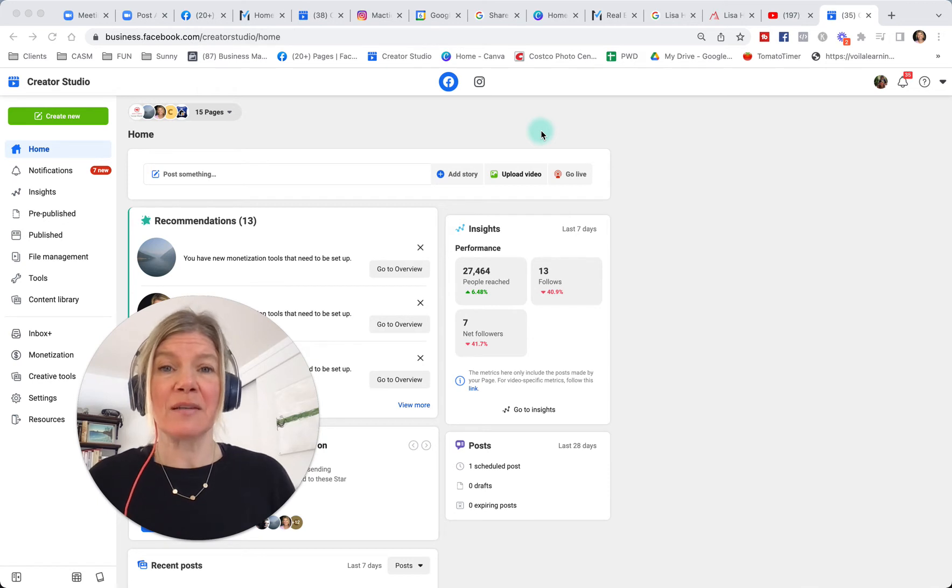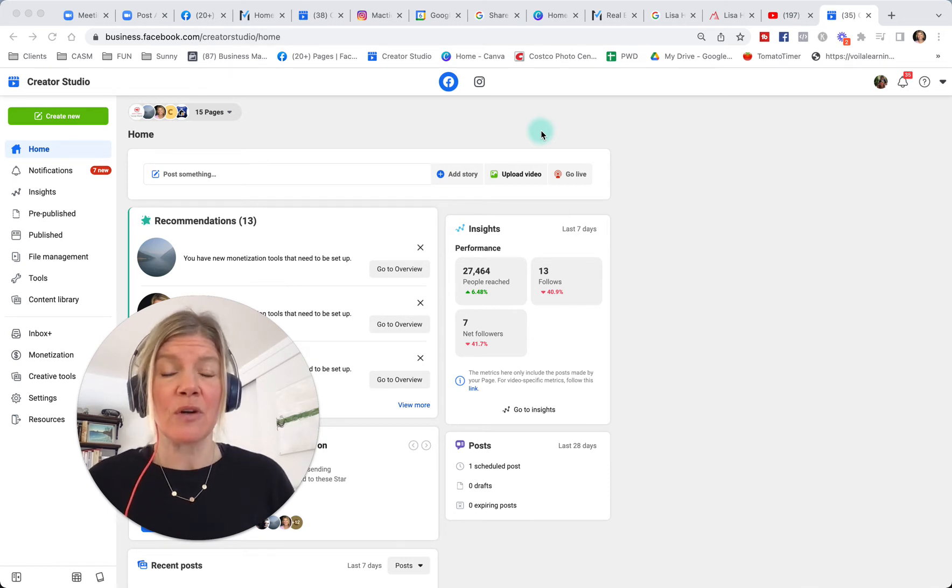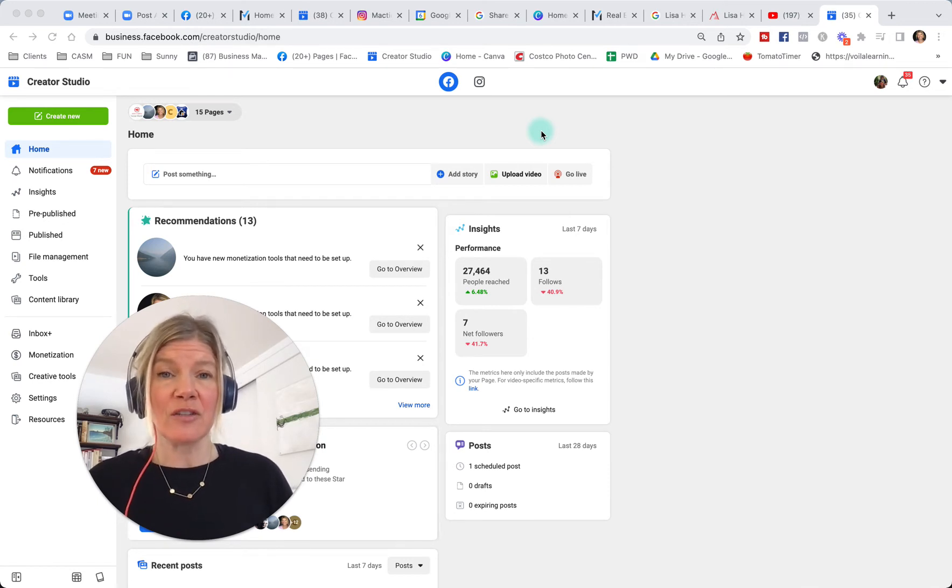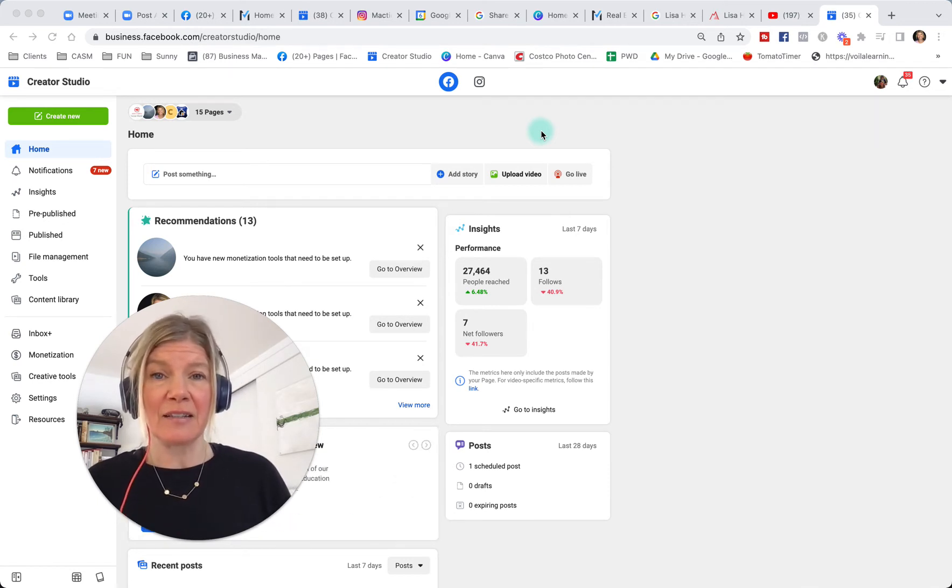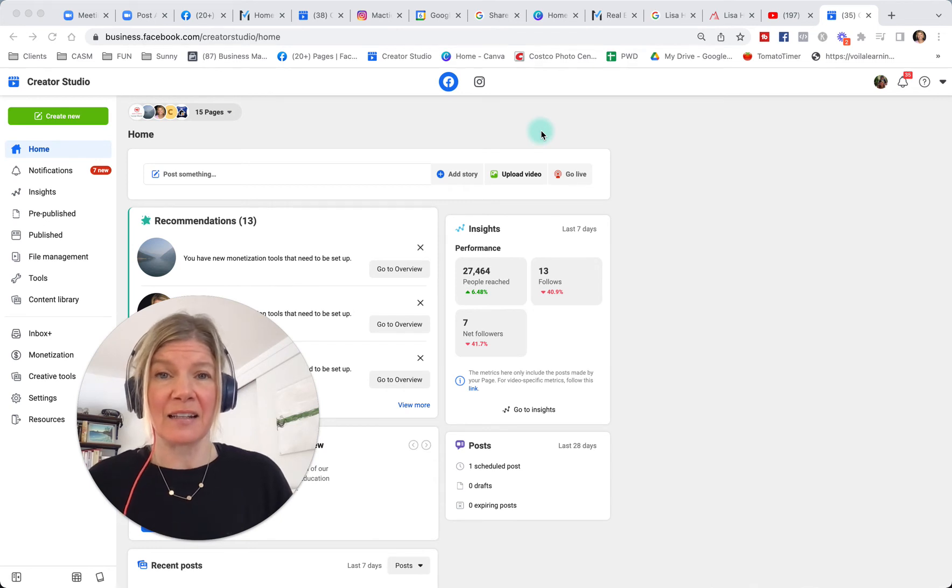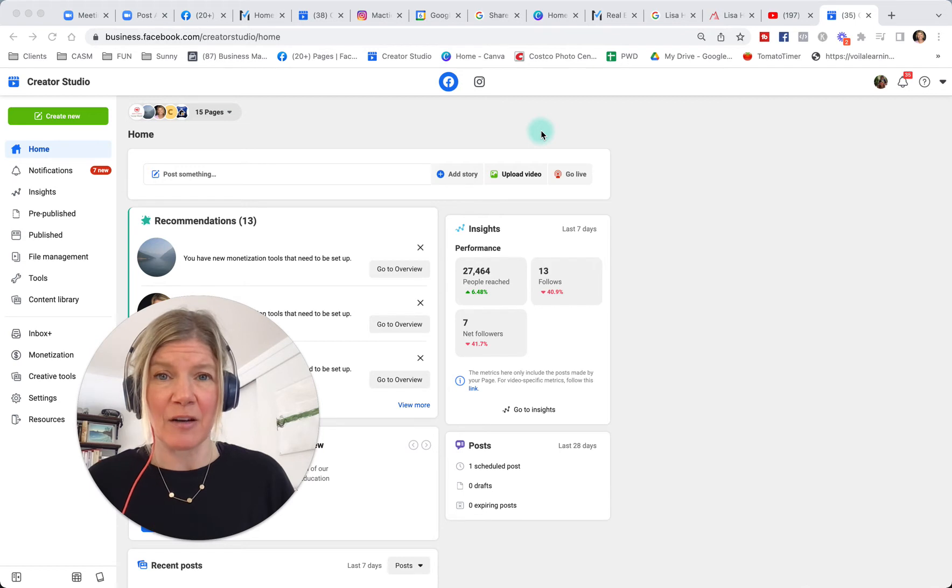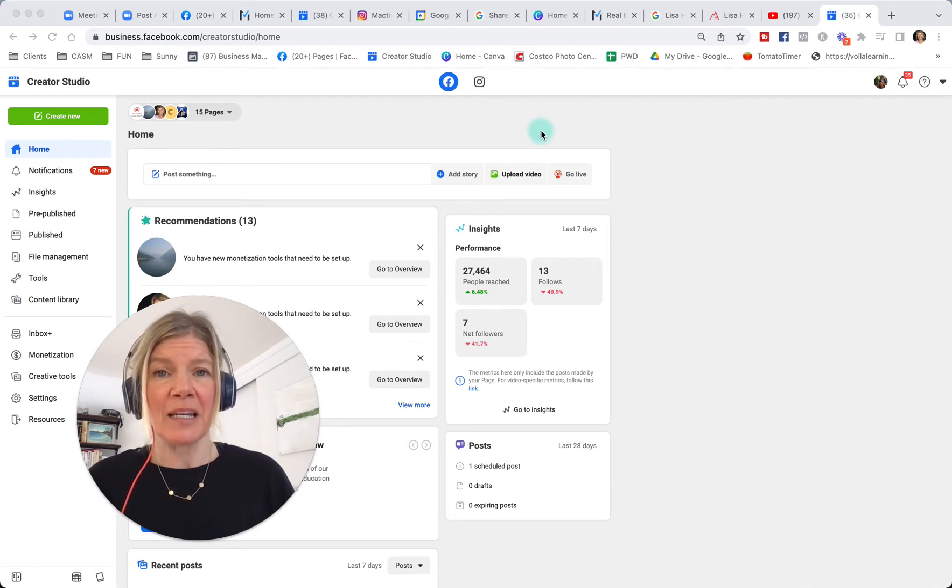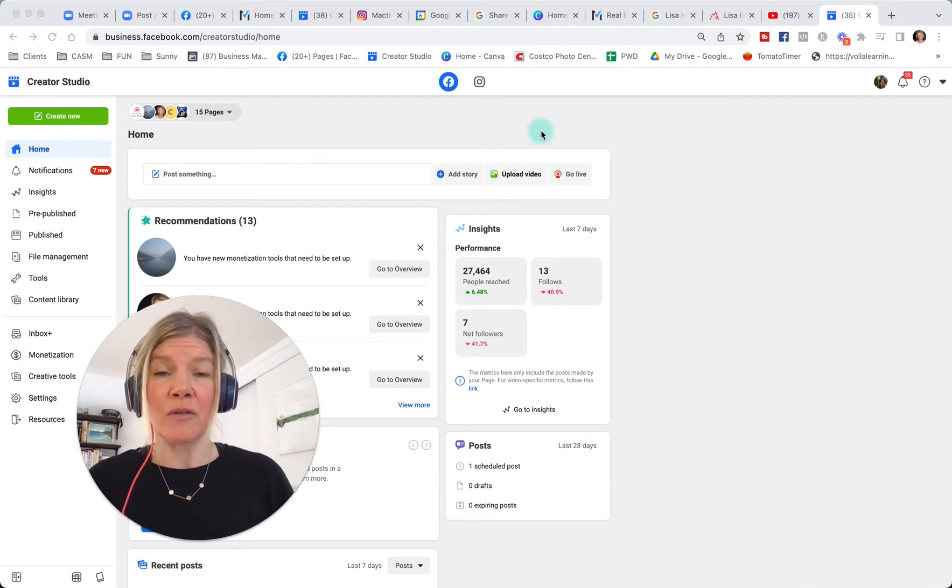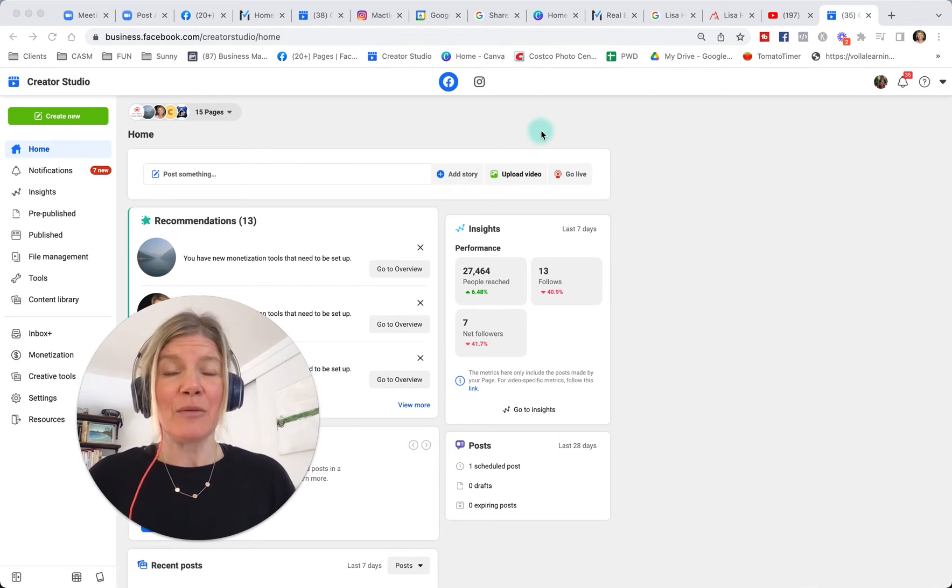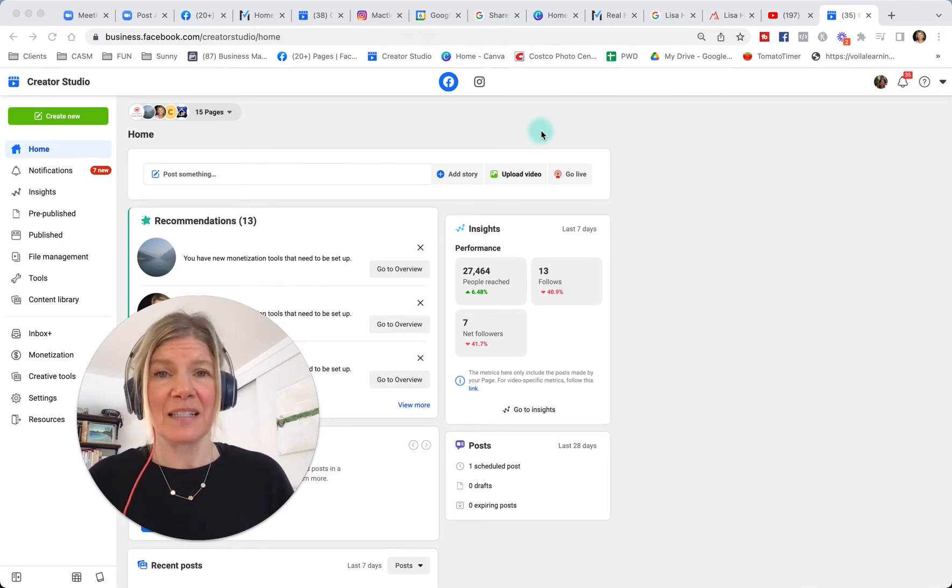Creator Studio is amazing because it allows you to schedule and edit posts as well as look at analytics on both Facebook and Instagram from your desktop. Keep in mind that you need to be either an editor or an administrator to a Facebook business page, and you will need the login and password to an Instagram business account.